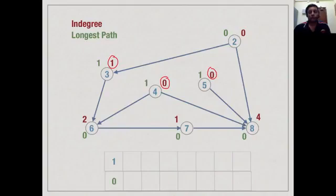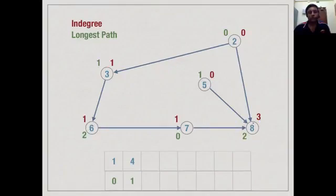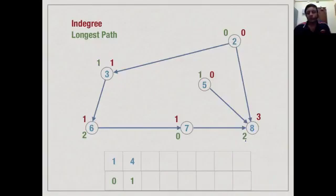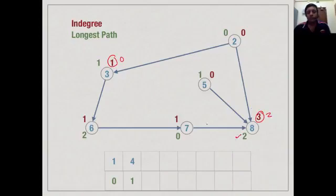When we enumerate vertex 4, its longest path is at least 1, so the longest path to 6 must be at least 1 plus 1 = 2, and the longest path to 8 must also be at least 2. The in-degree of 6 goes down to 1 and of 8 down to 3. When we enumerate vertex 2, it says the longest path to 3 is at least 1, but it is already 1, so no change. It also says the longest path to 8 is at least 1, but we know it is at least 2, so again no change. When we delete a node, we take the deleted node's longest path plus 1 and compare with what is already known, keeping the maximum.